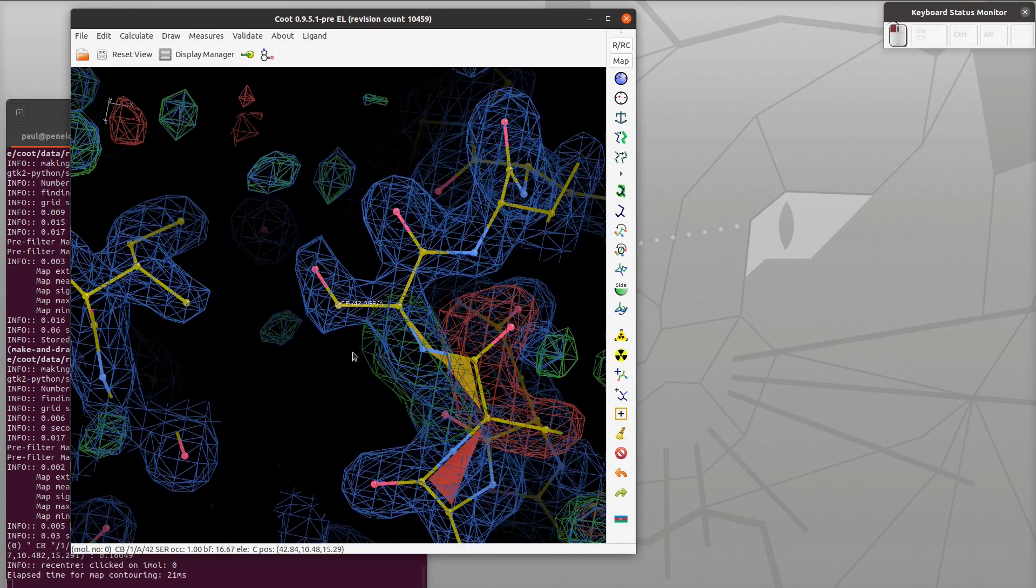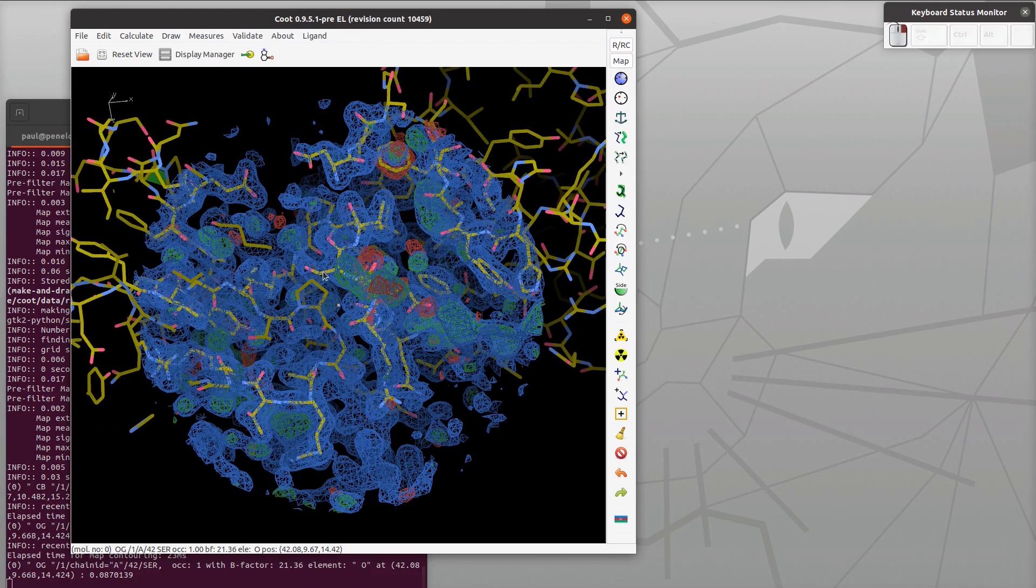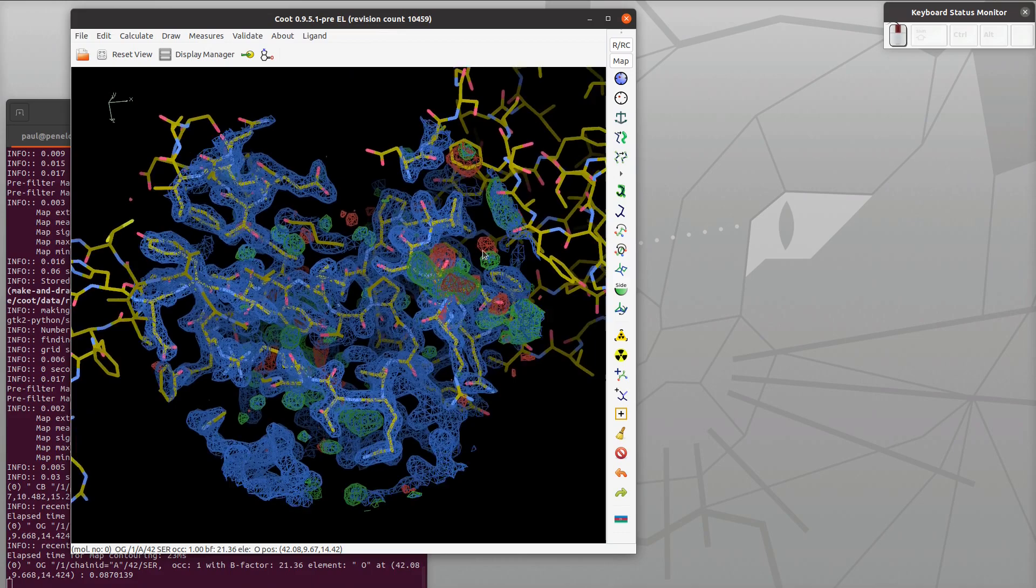Double click left mouse labels and unlabels the atom. So middle mouse changes the contour level - I'm scrolling the middle mouse there. And also middle mouse, click and hold and drag, is panning the view.